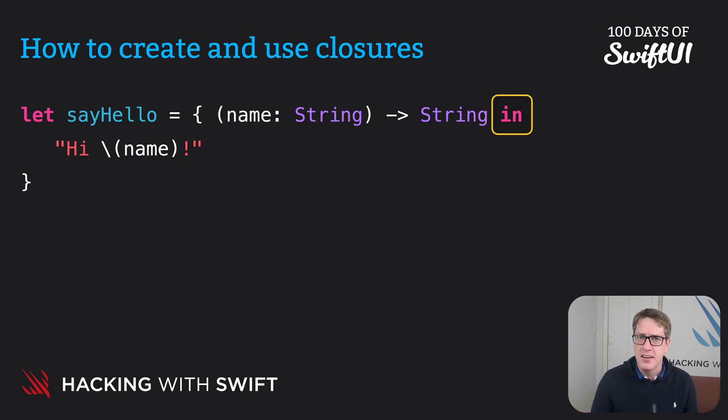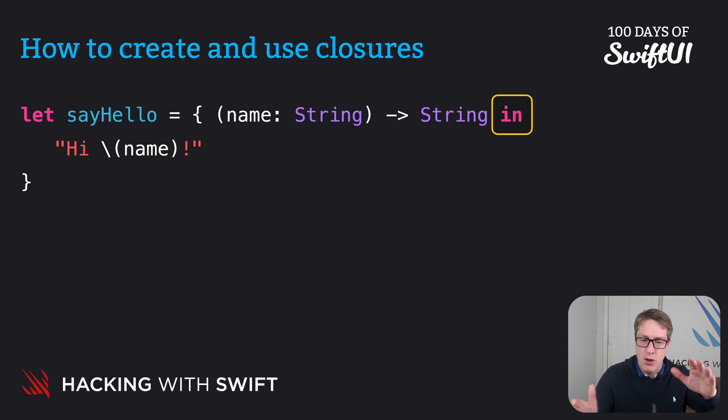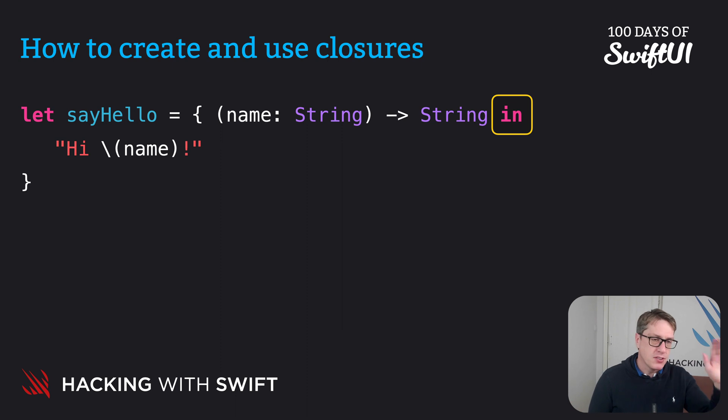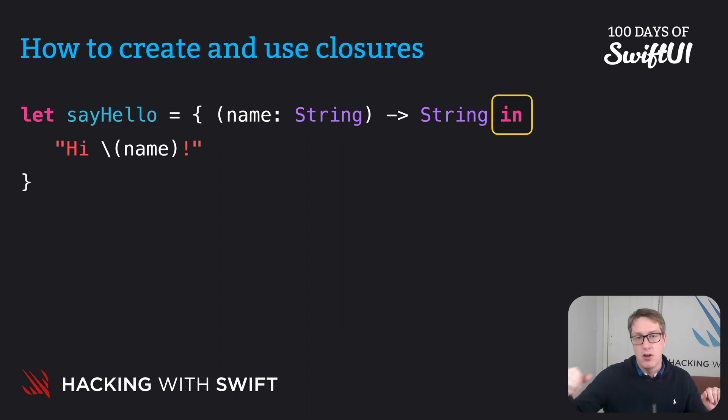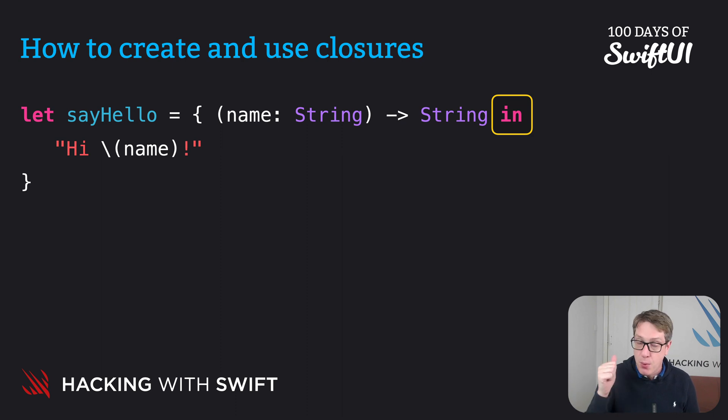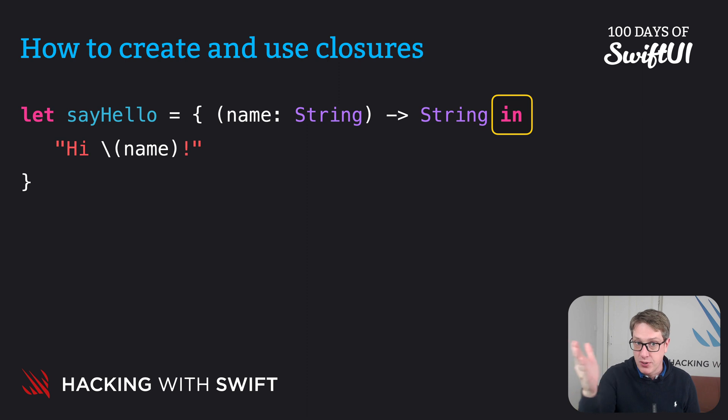Again, with a regular function, the parameters and the return type would come outside the braces. Func, some function, parens, name string, whatever, return string, open braces starts there. But we can't do that with closures. So we've got to put it inside the braces.